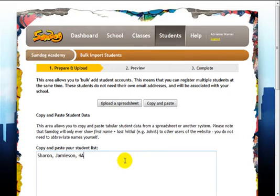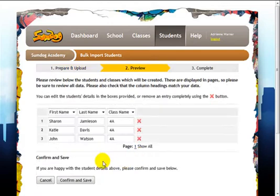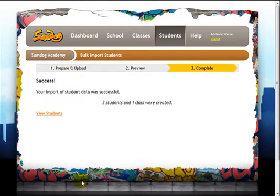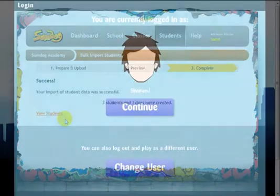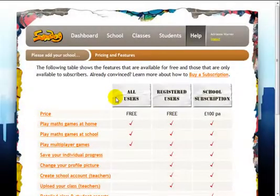You can easily add new students by typing in their names or by uploading a spreadsheet. To create students, you just need their name — no need to provide an email address. To protect the students' privacy, their surnames will always be abbreviated to an initial when displayed on SumDog, except when their teacher is viewing their results.